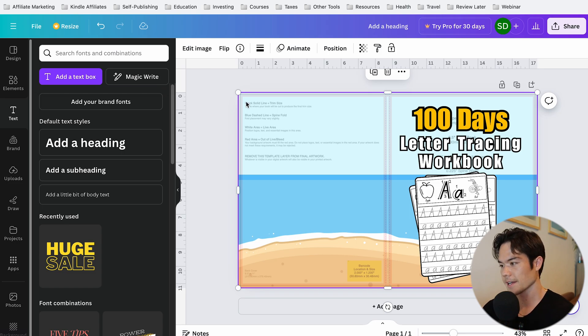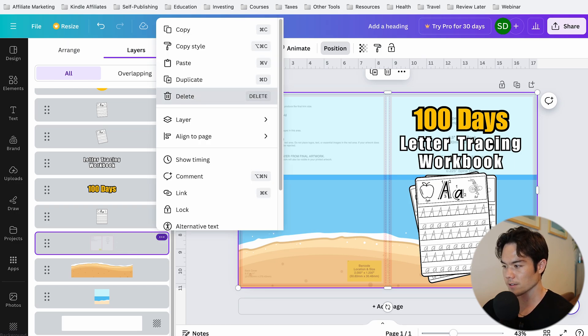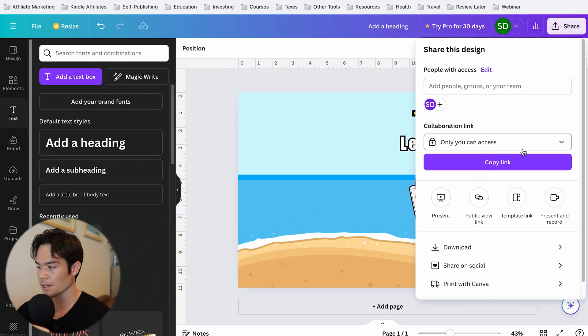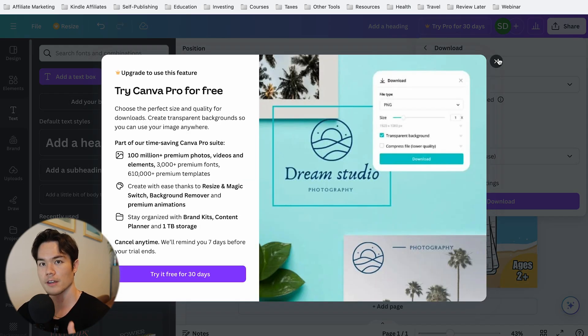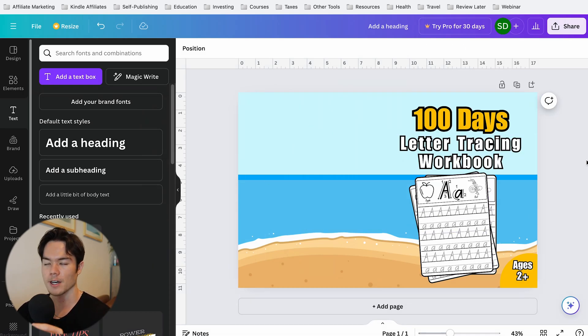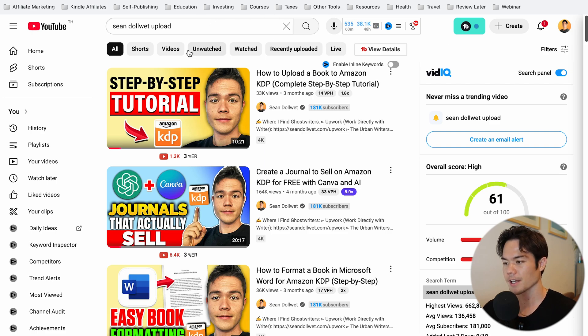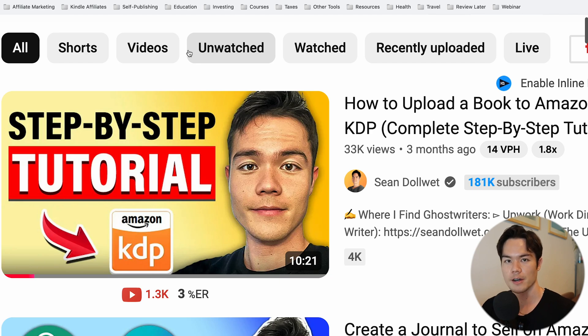Make sure none of the images or text go over the red lines or they'll get cut off. Once the design is done, click outside, click Position, select the template element, and delete it. Then go to Share, Download, and download as PDF Print. If you have Canva Pro, use CMYK; otherwise, save as RGB. Now the next step is to upload it to Amazon KDP. If you want a step-by-step tutorial on uploading, I have a video linked in the description that you can follow along with.